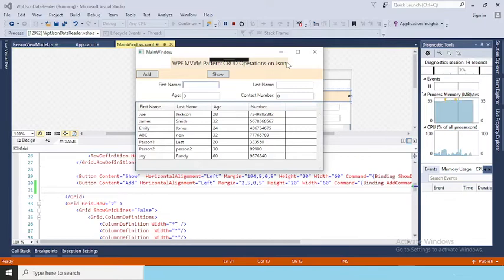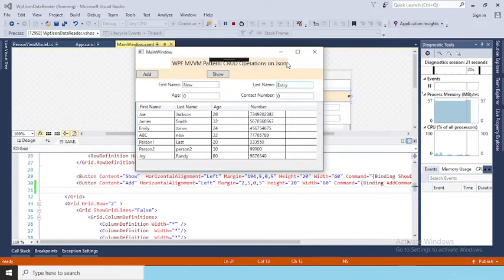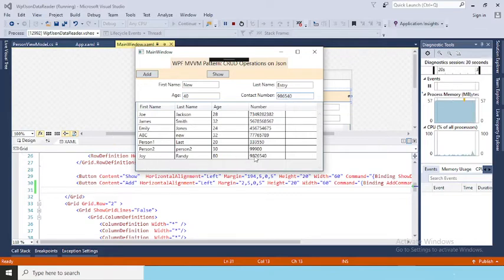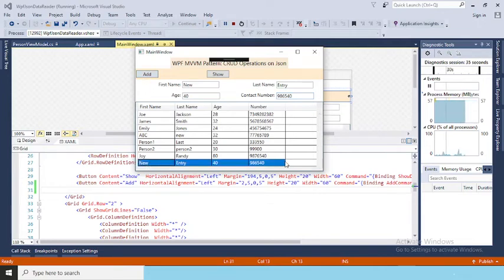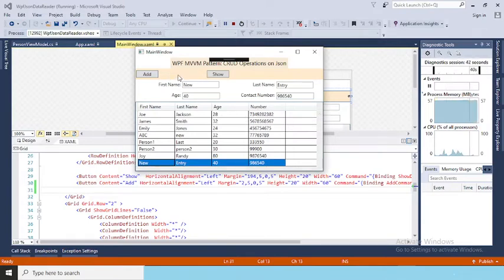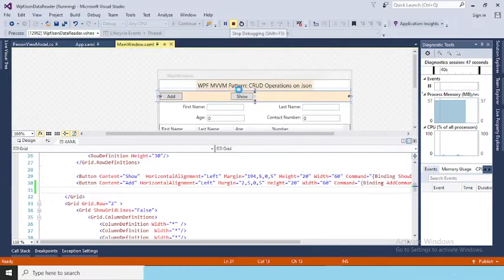Now let's see — we are going to add a new entry. I type 'new entry', add a number, so the last entry is Joy. After clicking Add, the new entry will appear after Joy. The new entry appears here. Now we are going to add an Update button and bind it with the update method.